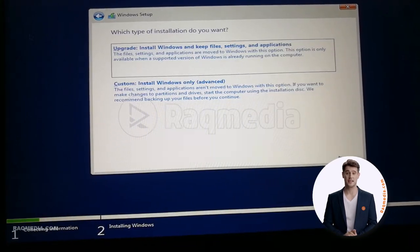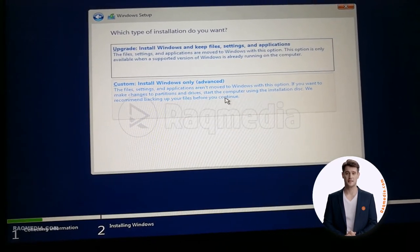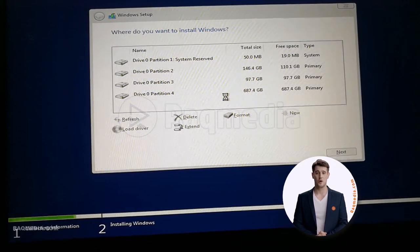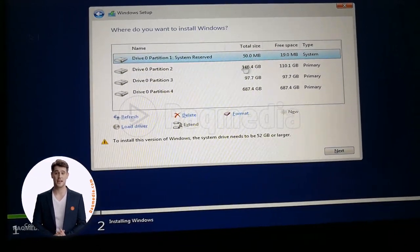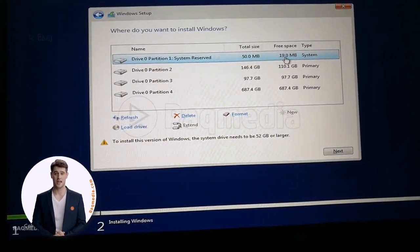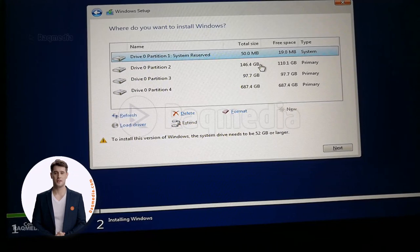Custom. Select the partition you want to install your Windows on it.